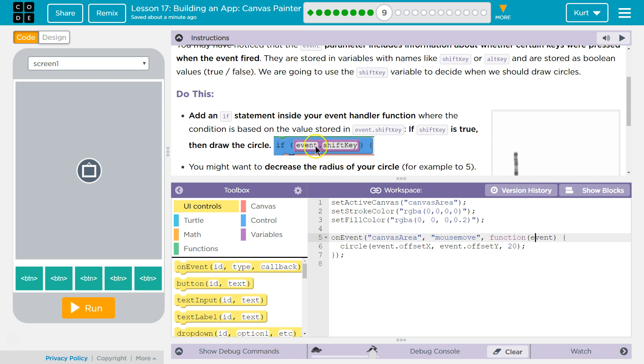So event.shiftKey, if it's true, if that is true, then draw the circle. That means I'm holding shift down. If it's false, then don't.